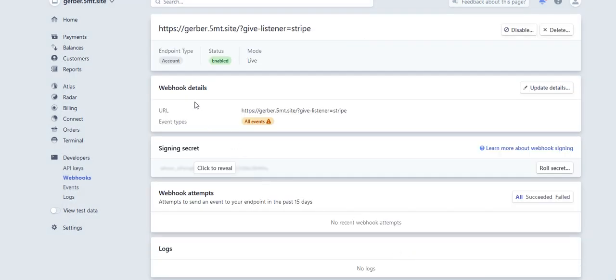Now I can see my webhook details. My webhook has been added. Now there's one more step that I need to do. I need to go to view test data.